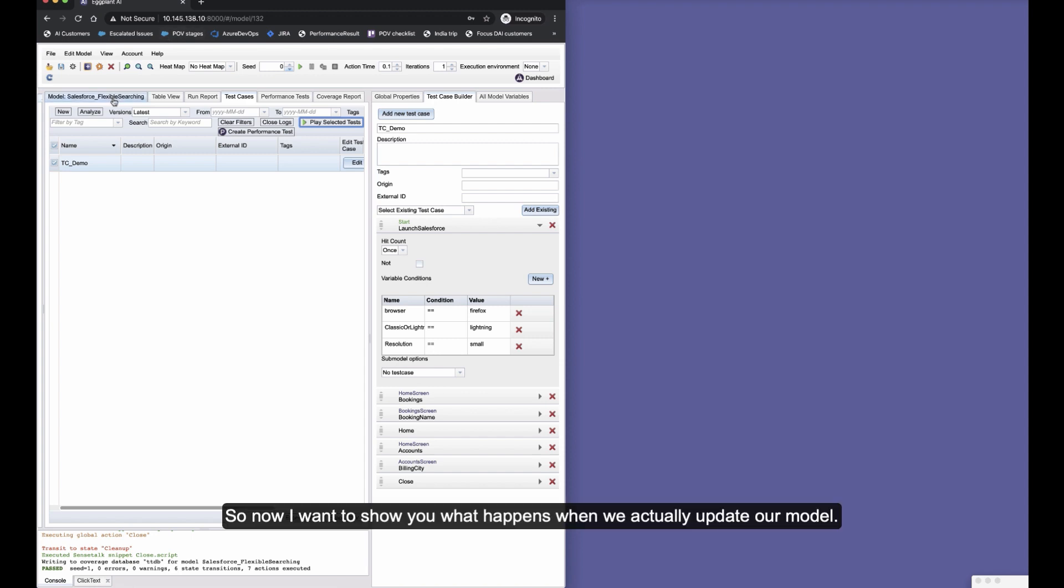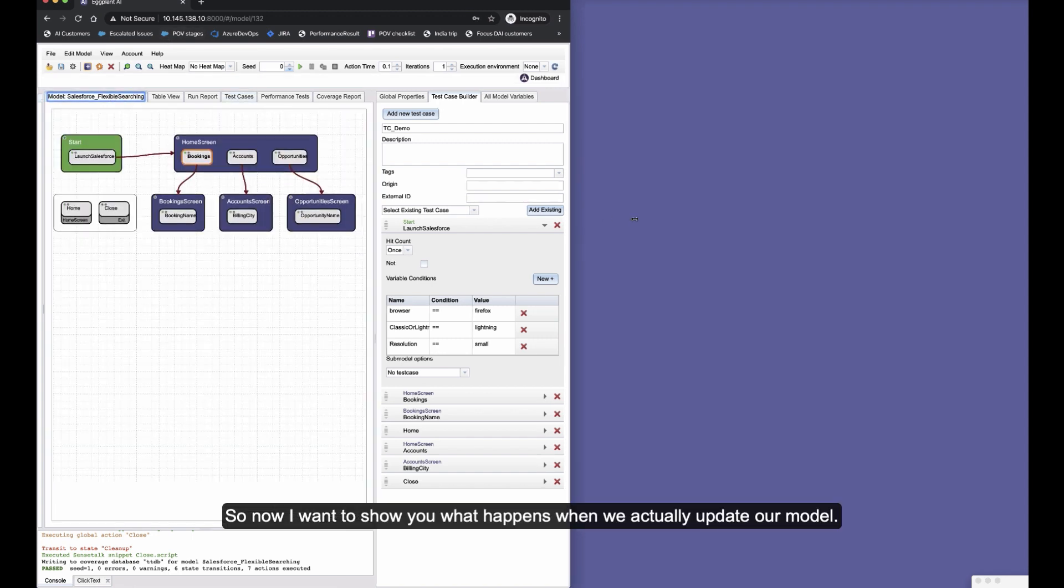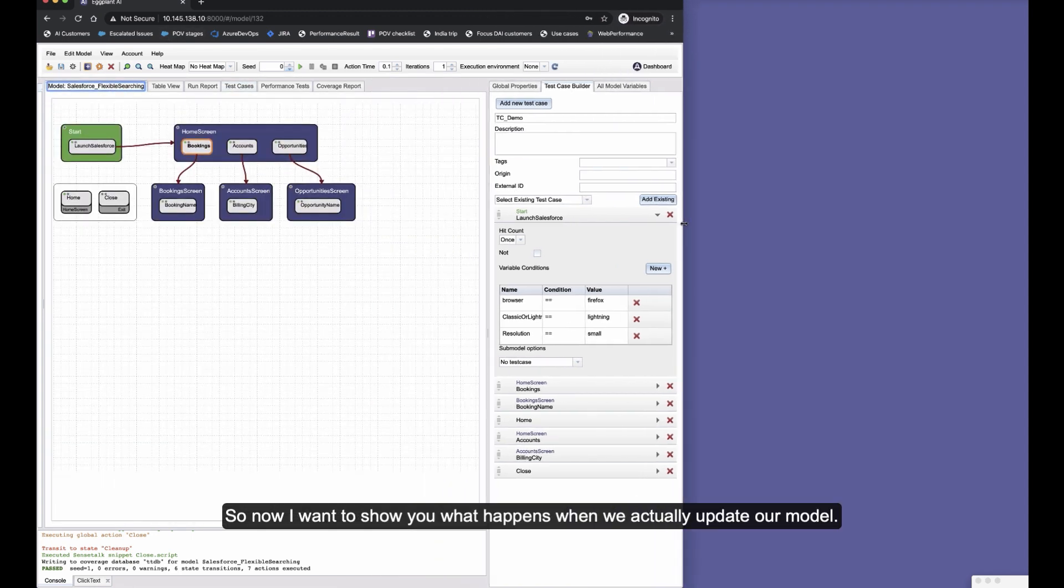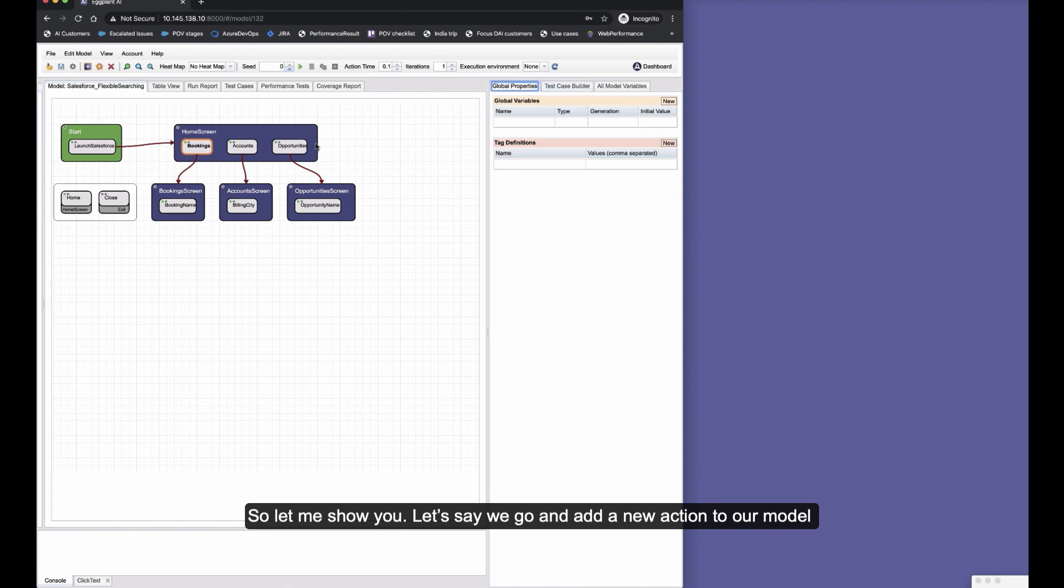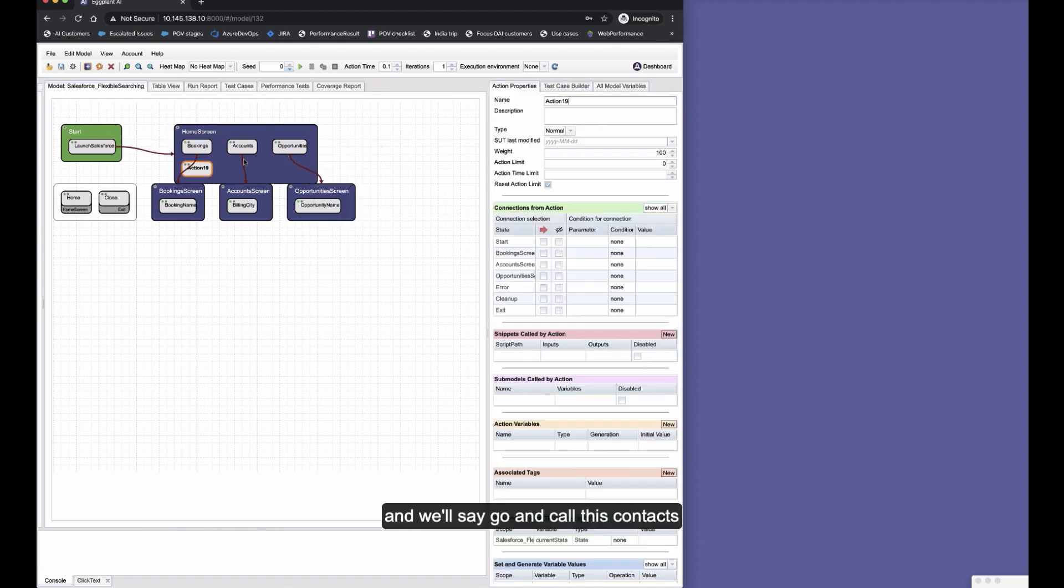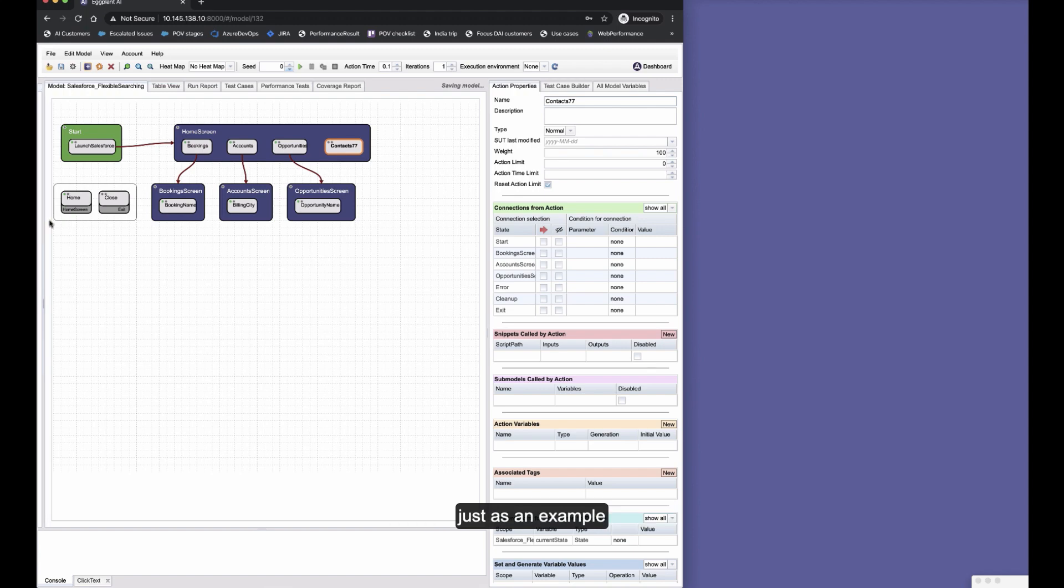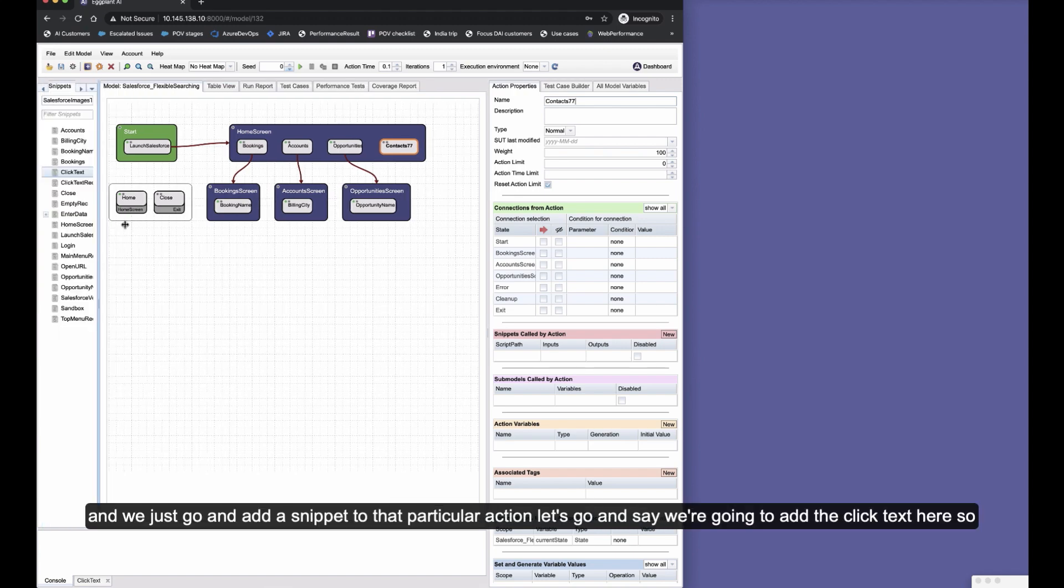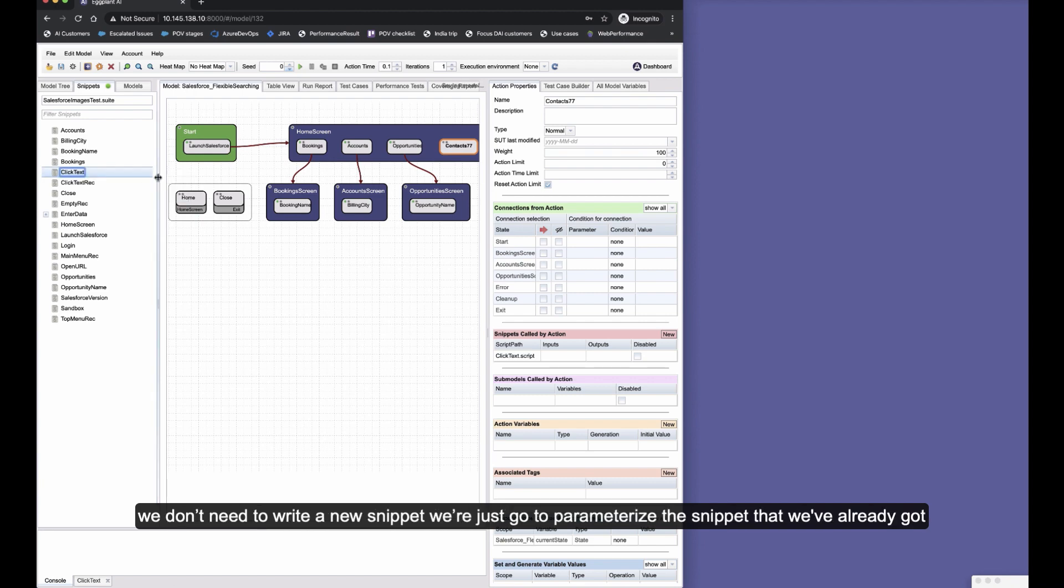So now I want to show you what happens when we actually update our model, and does that update all of our test cases? And the answer is yes. So let me show you. Let's say we add a new action to our model. We'll create a new action here and call this contacts—let's call it contact 77 for now just as an example.